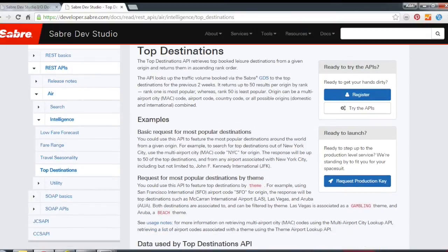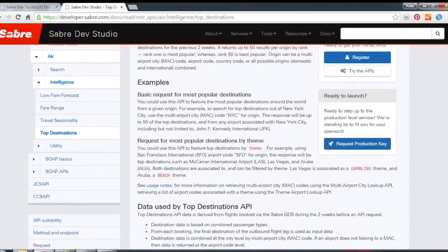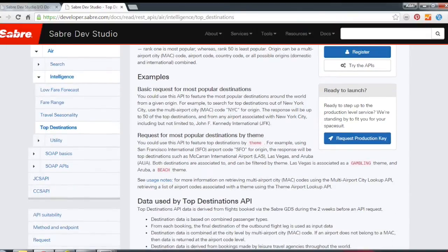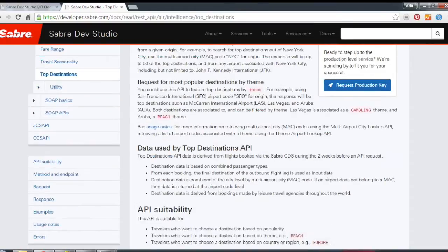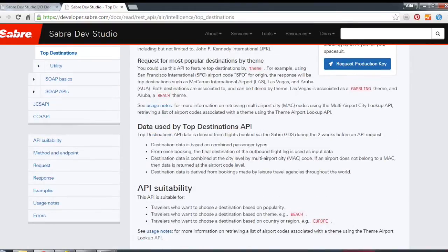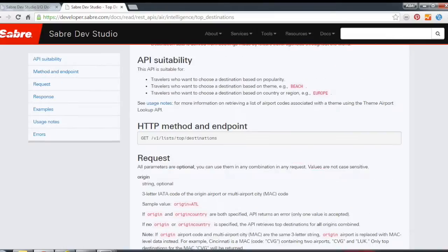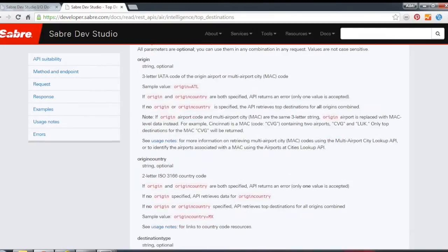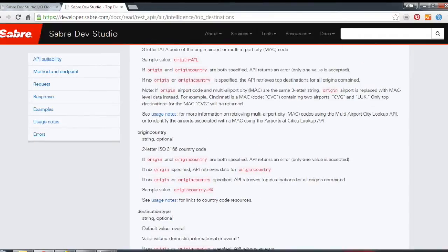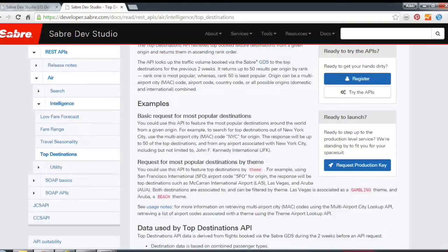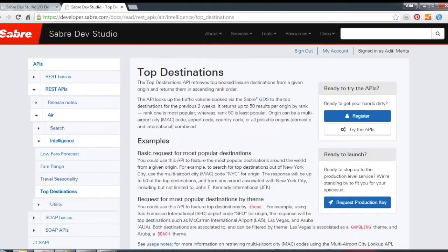Here within Saber Dev Studio, you can dig deep into the technical documentation. We have information about how the API works, examples of requests and responses, and then we have code that you can take a look at to learn a little bit more about the API.